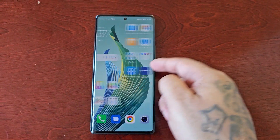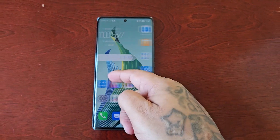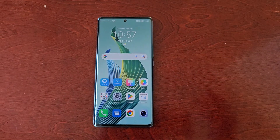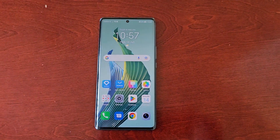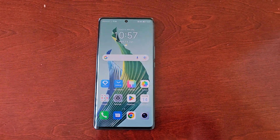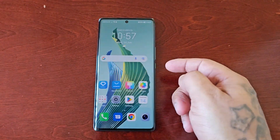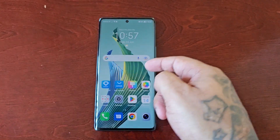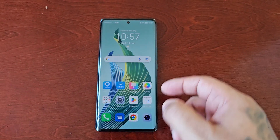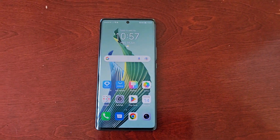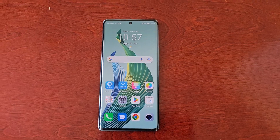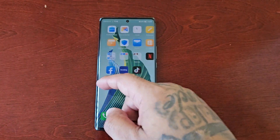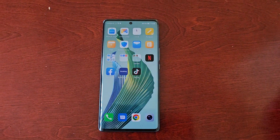It's your boy the Android Doctor back again with another video. I'm here with the Honor Magic 5 Lite, and in this video I'll be showing you how to activate and set up RCS — Rich Communication Services. But before I do that, I'm going to explain what RCS is for those who do not know.